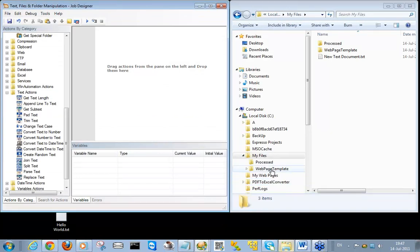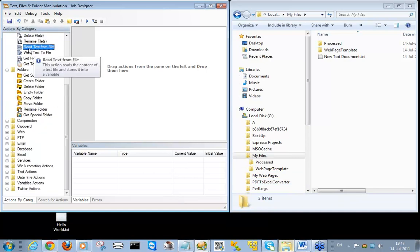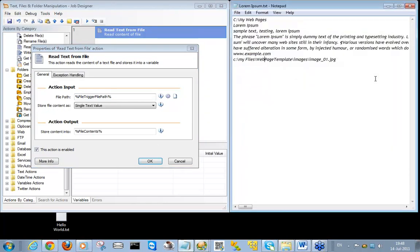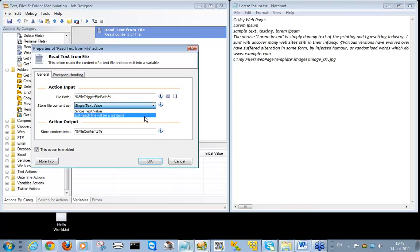Our first action will be the Read Text From File action, where we will read the contents of the file trigger file path. Let's create that one — Read Text From File — and we will enter here file trigger file path, which is the variable that holds the full path to our file. As we previously demonstrated, our text file contains specific information on each line, so we will define that we want to read the contents of our file and treat it as a list.